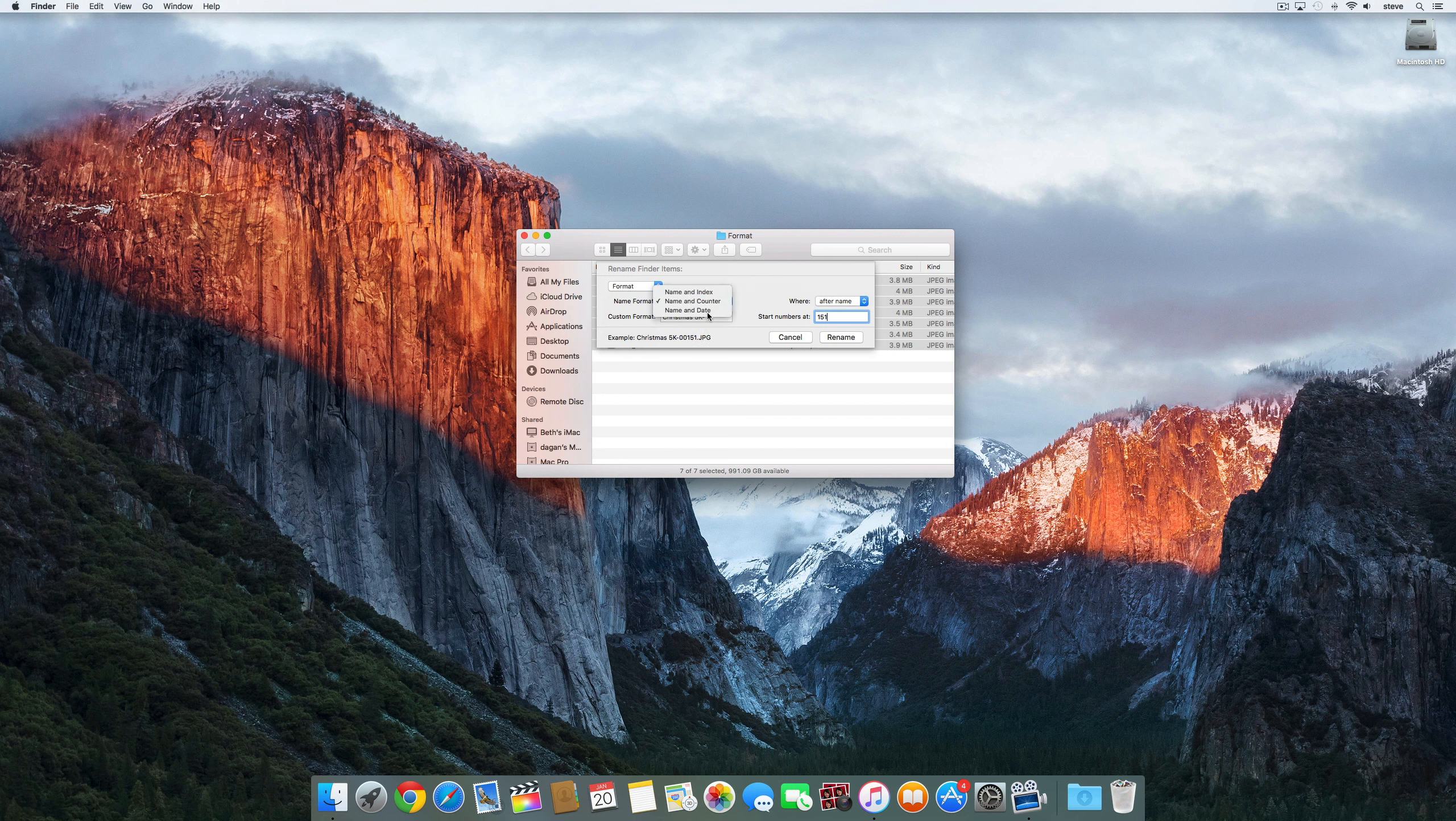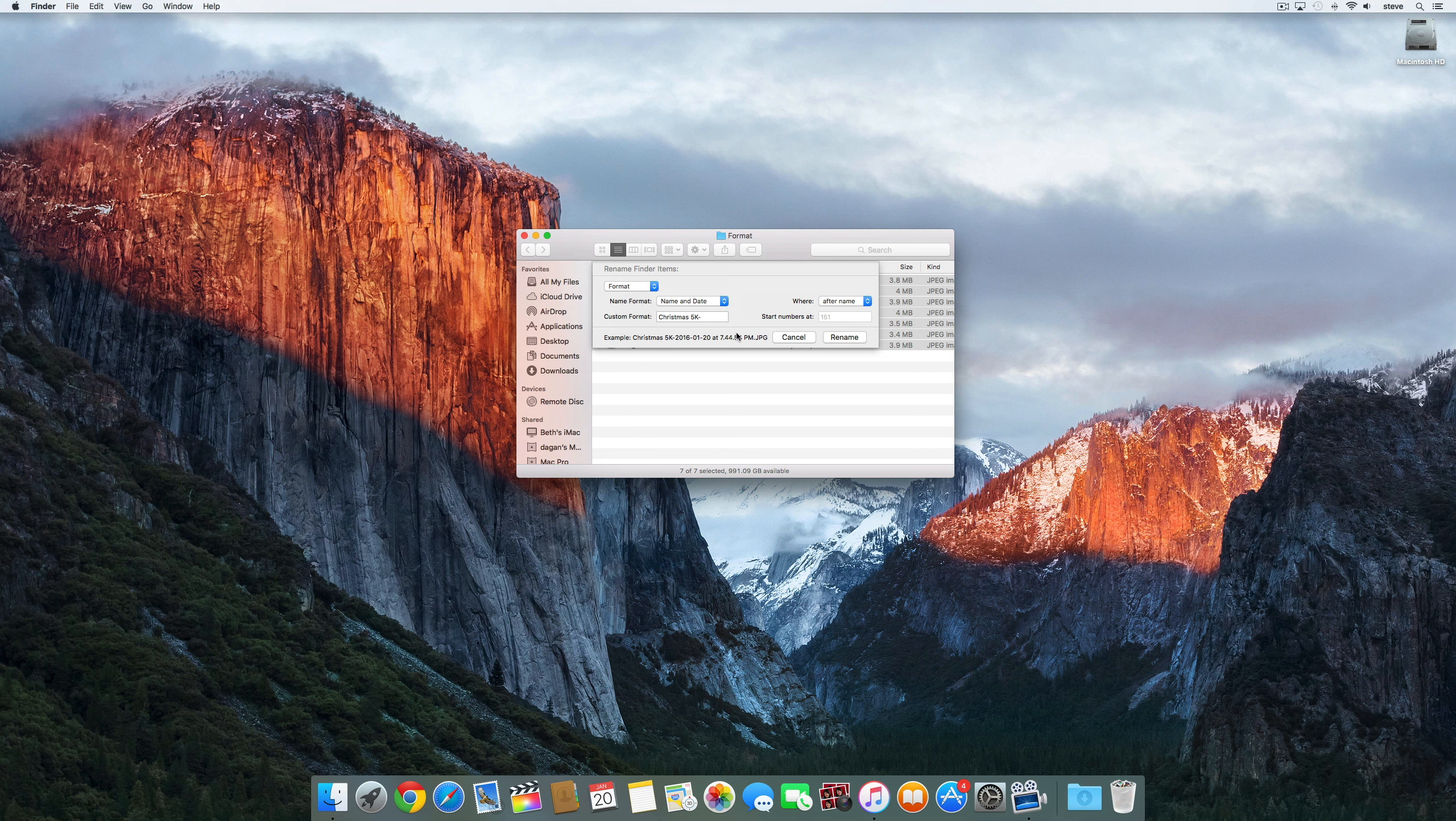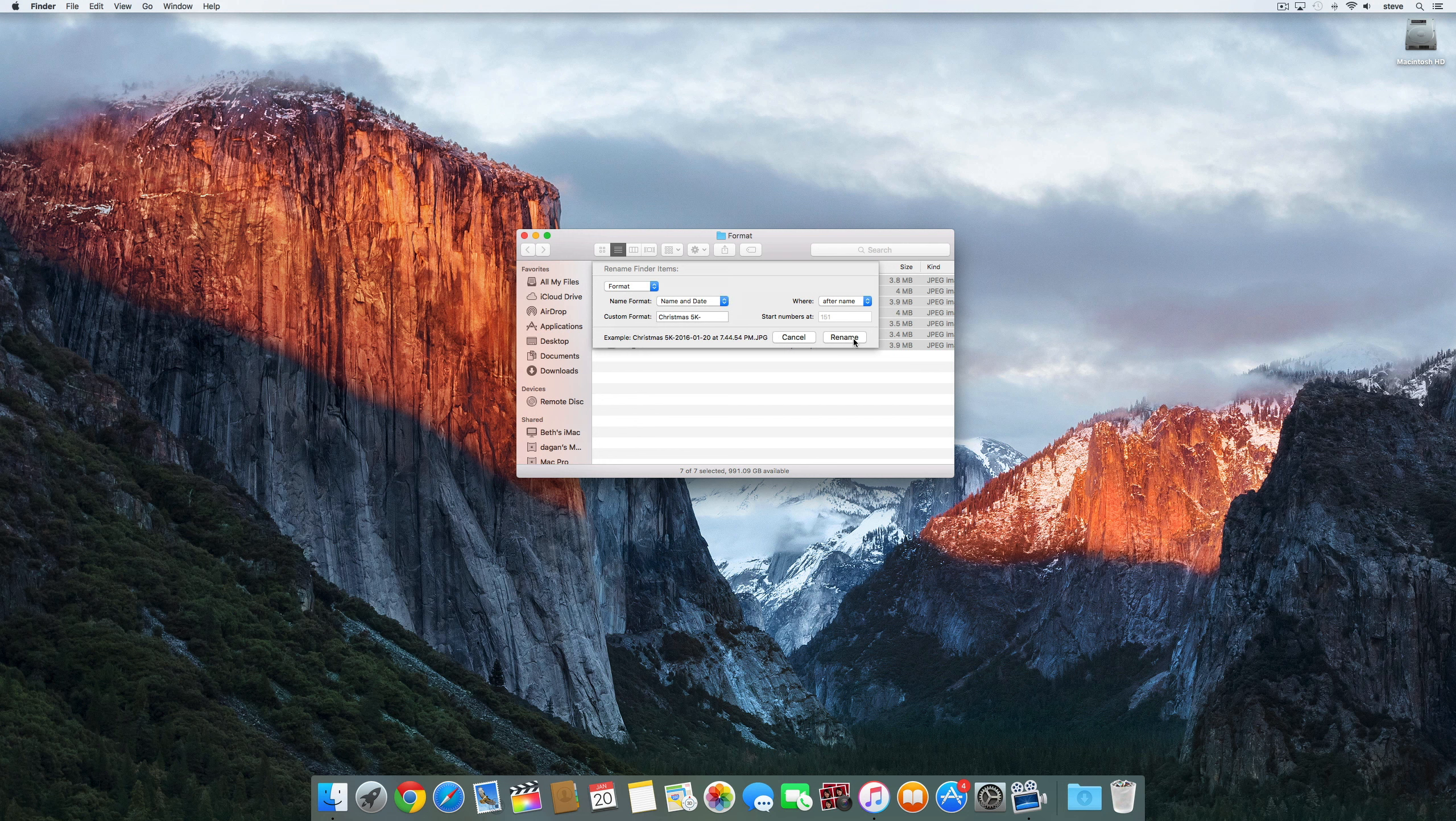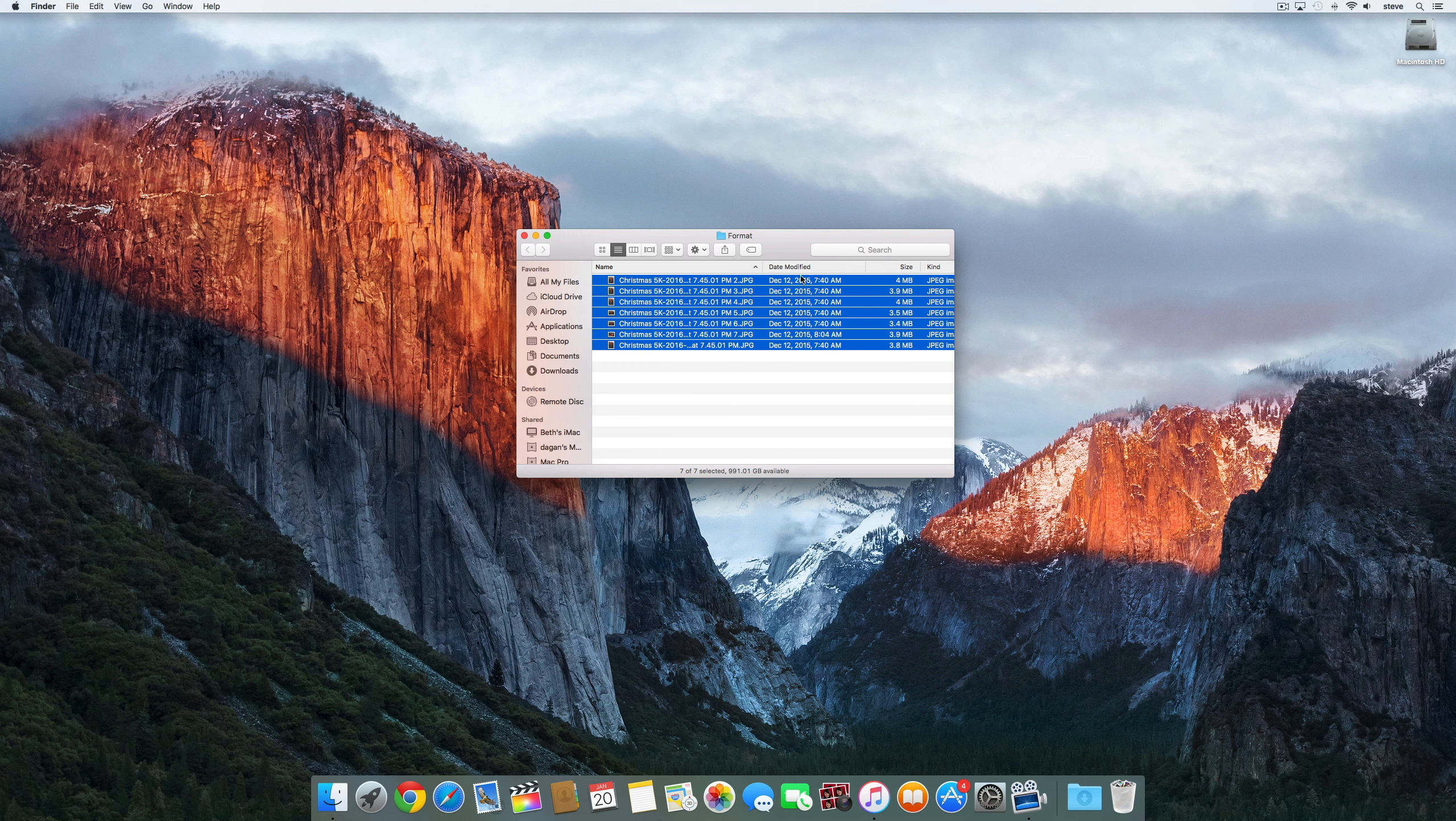And then name and date allows you to give each file a common name with a date and timestamp. This is really helpful when you're working on a video project and you have a ton of video files you need to get in the right order.